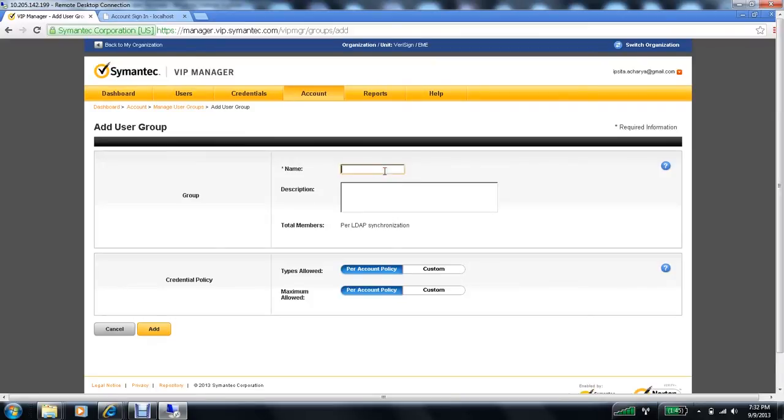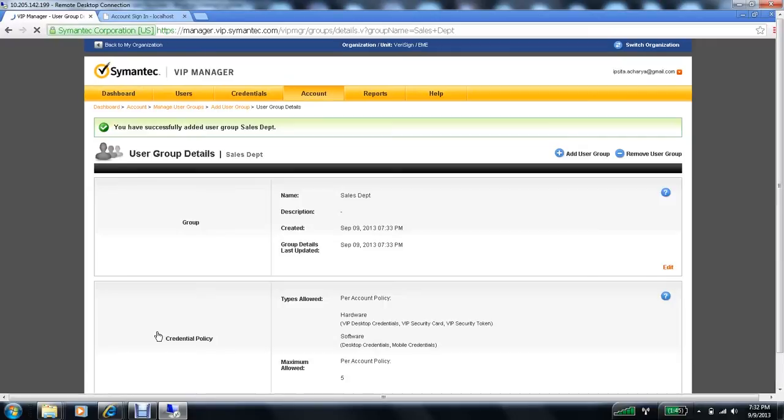Let's name it sales department. The credential policy stays as default. Let's click on add. So my sales department user group is created successfully.